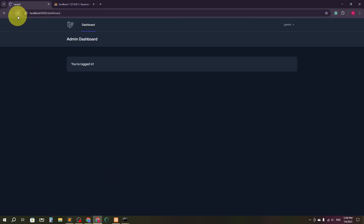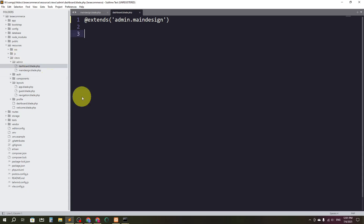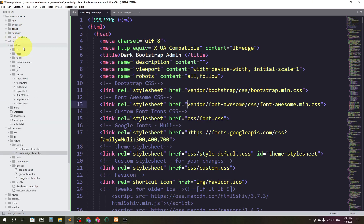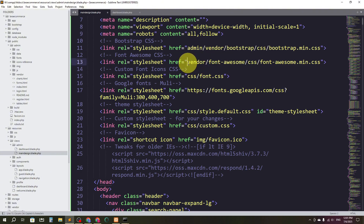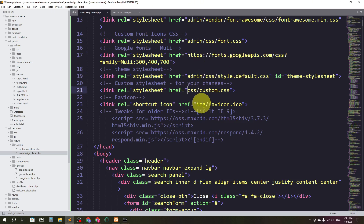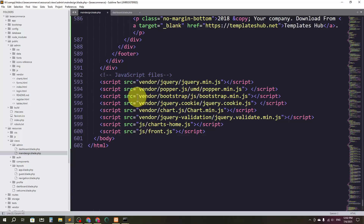If I refresh now, the HTML elements are there but we're missing CSS styles. This is because in main-design I haven't mentioned the admin folder in the asset paths. All the files are inside the public/admin folder, so I need to add 'admin/' to every local CSS and JS link reference. I'll copy and paste the prefix across all the relevant links.